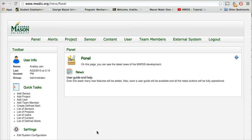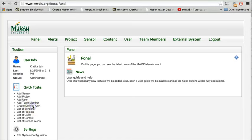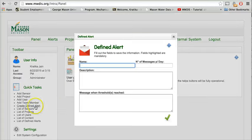Hello everyone, in this video we are going to learn about how to define a new alert under Mason Water Data Information System. Click on 'create define alert' on the left side of the panel.